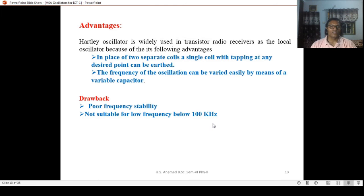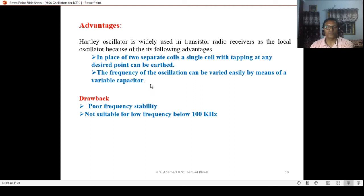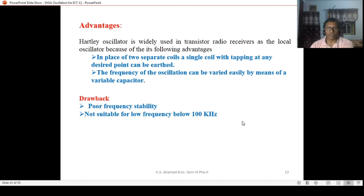The advantages of the Hartley oscillator are: first, in place of two separate coils, a single coil with tapping can be used; second, the frequency of oscillation can easily be varied by means of a variable capacitor. The drawbacks are: poor frequency stability, and it is not suitable for low frequencies below 100 kilohertz — because at low frequencies the required inductance becomes very large, making the circuit bulky and costly due to the high cost of copper.